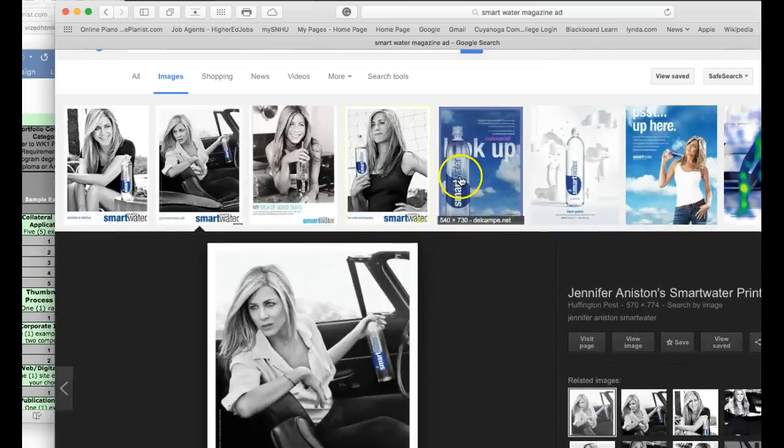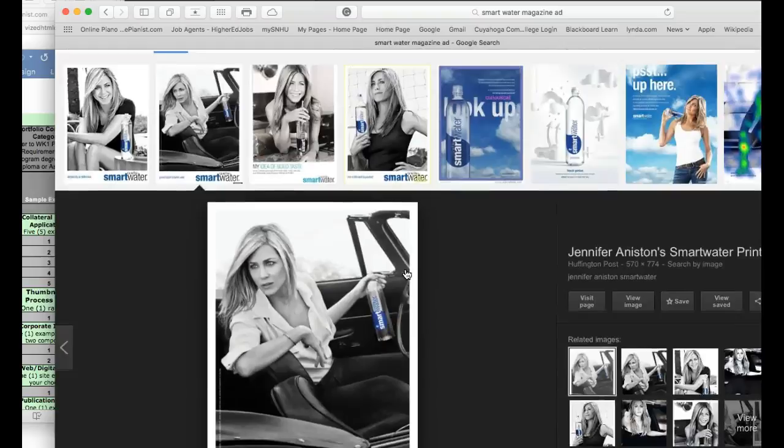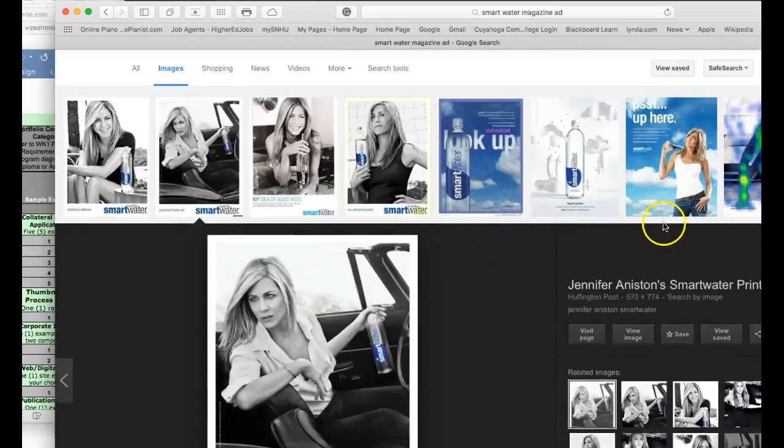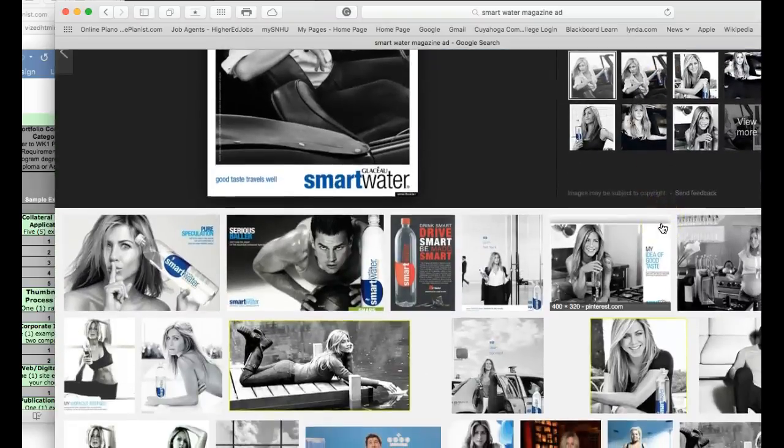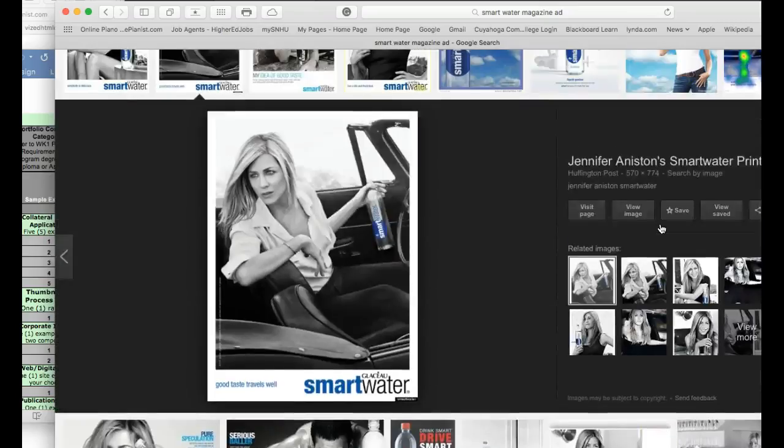I would like to see some typography in your ad for two reasons. Number one, it's just another opportunity in portfolio to show your typographic prowess. And number two, it's going to be expected.